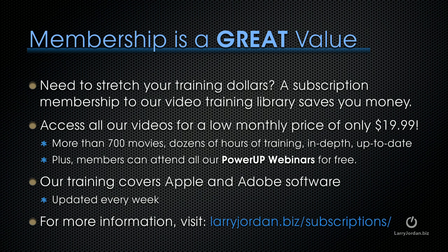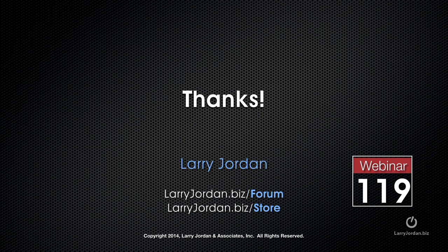By the way, if you need to stretch your training dollars, a subscription membership to our video training library saves you money. You can access all of our videos for a low monthly price of only $19.99. That's more than 700 movies, dozens of hours of training, all in-depth and all up to date. Plus, members can attend all of our Power Up webinars for free. Our training covers Adobe and Apple software. We update it every week. And for more information, visit LarryJordan.biz slash subscriptions. And thanks!